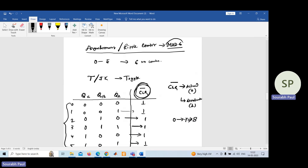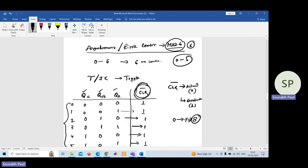In this given problem, as we have to implement mod-6, which is less than the maximum count possible with 3 variables — which is 8 counts from 0 to 7 — we must take the help of the clear bar. The required count is 6 (from 0 to 5), while 8 counts are possible. That is the main understanding of this problem.